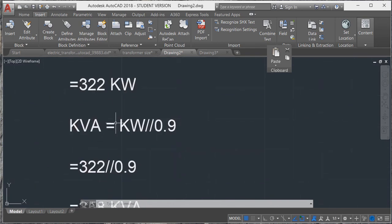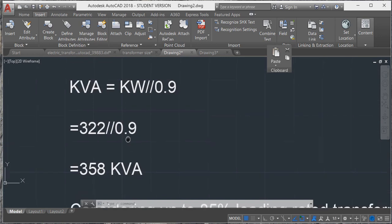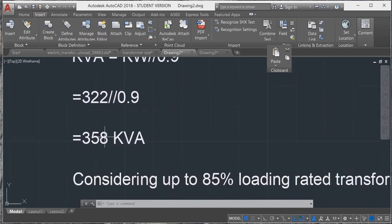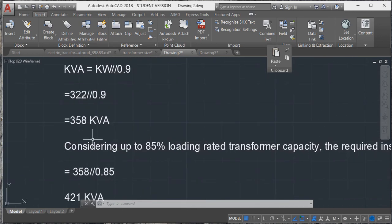Kilowatts we have 322 divided by 0.9. How much we will get? 358 kVA.